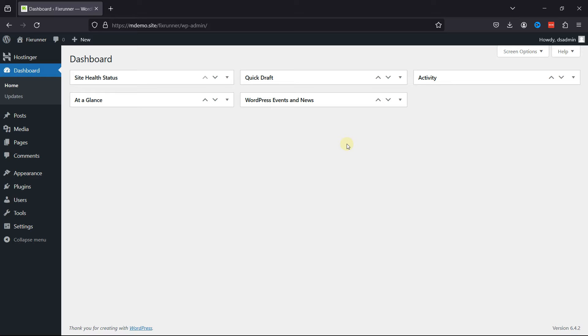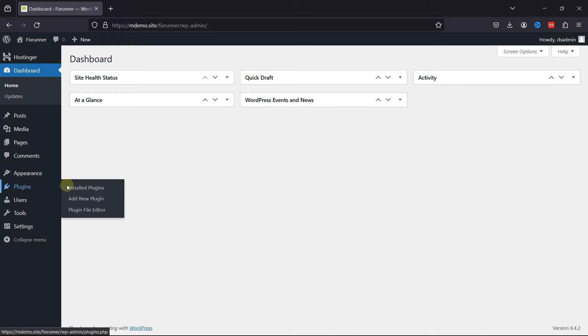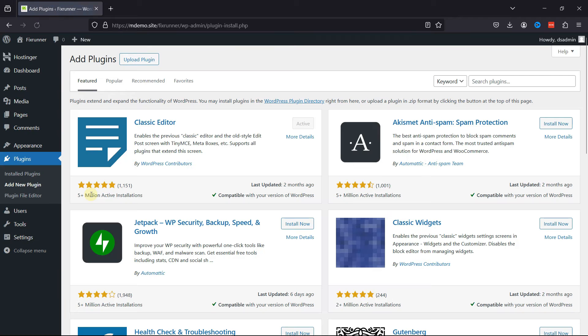For this functionality, we'll use a plugin. So hover over Plugins and click on Add New.